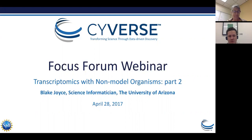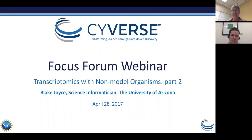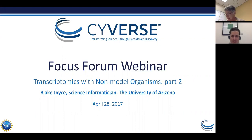Welcome back to the second part of the Transcriptomics with Non-Model Organisms focus forum webinar. My name is Blake Joyce. Hopefully you guys all met me last month, but if not, I'm a science analyst — or science informatician as we're calling ourselves these days — with CyVerse.